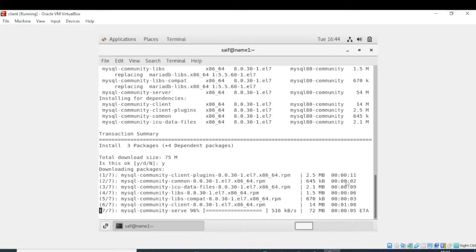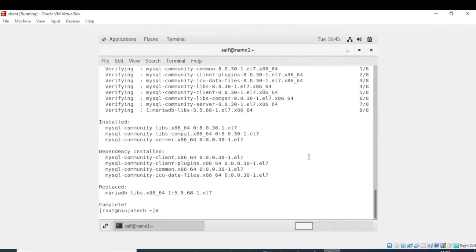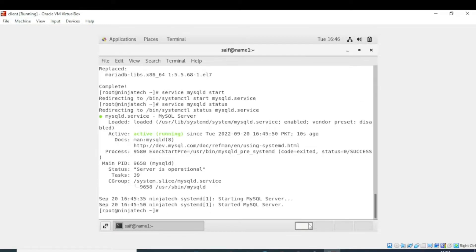It is almost done. The MySQL Server 8 is installed. The next step is to start the MySQL service, so I will write 'service mysqld start'. Now it is started. We will check the status of the mysqld server — yes, it is active.